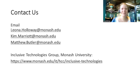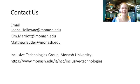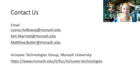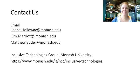That's all we have time for today. But please do contact us if you have any questions or you're interested in collaborating. You could email me at leona.holloway at monash.edu, or you could Google Monash Inclusive Technologies. Thanks very much.